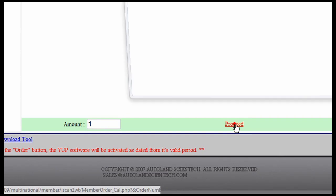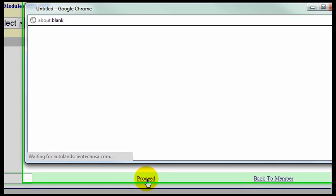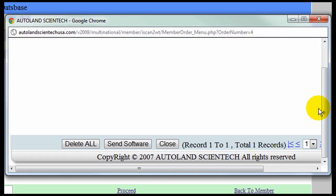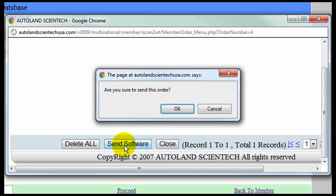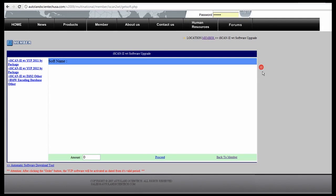Pop-up window will appear. Click Send Software. Confirm your order by clicking OK. And we have finished updating our software.